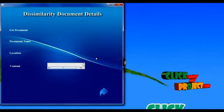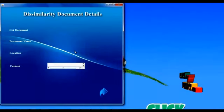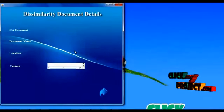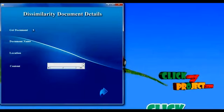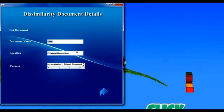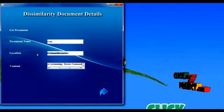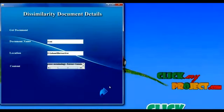Next, we get the document details about the dissimilar document, such as document name, location, and the content present in the document.